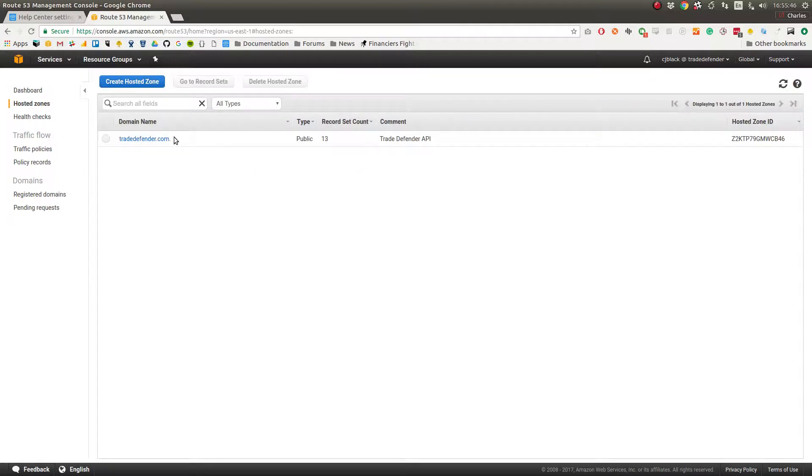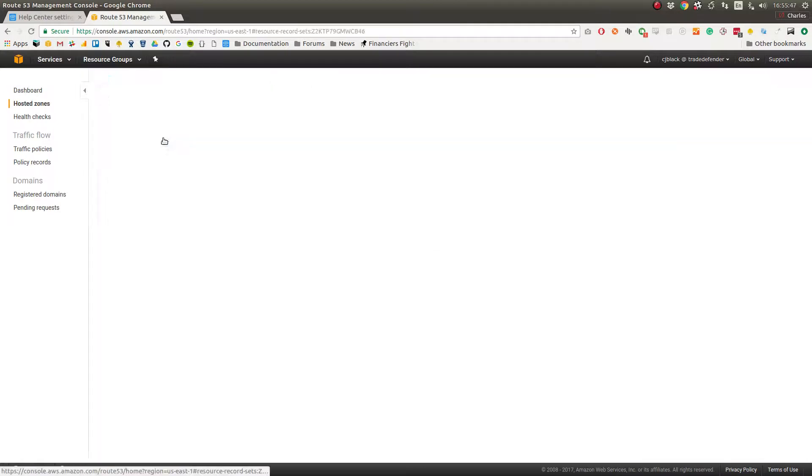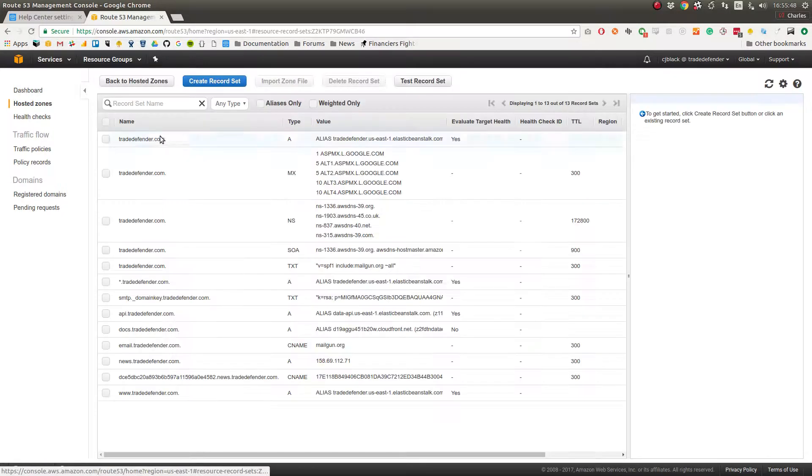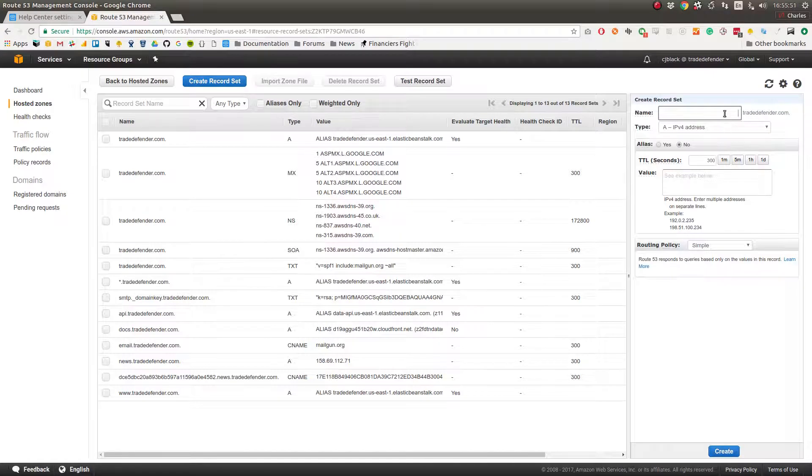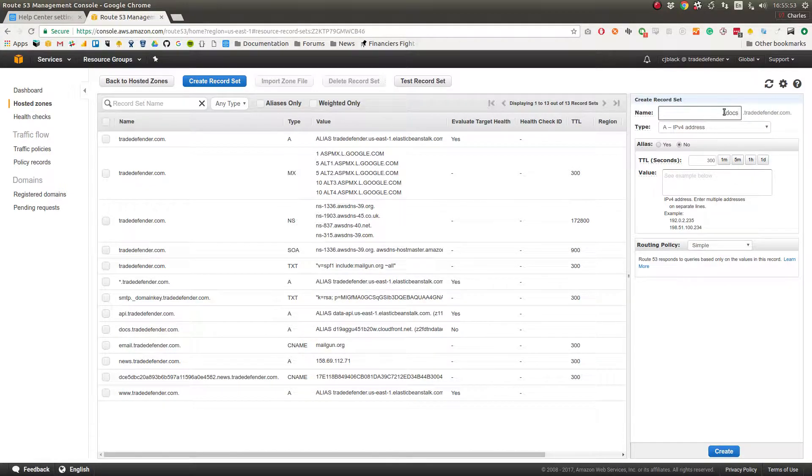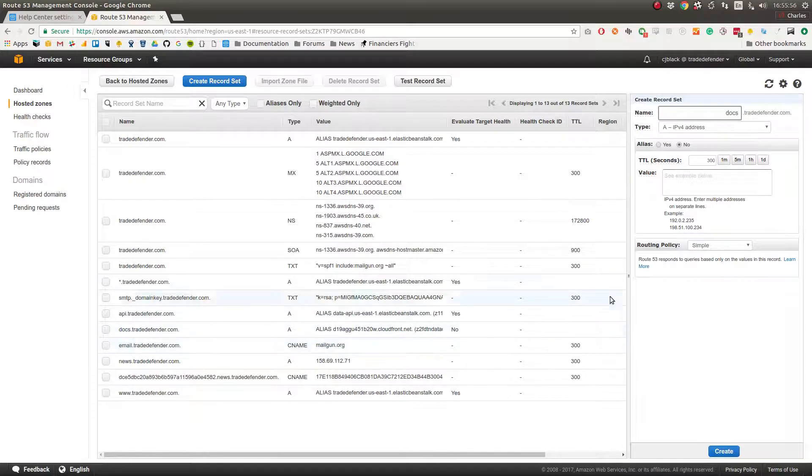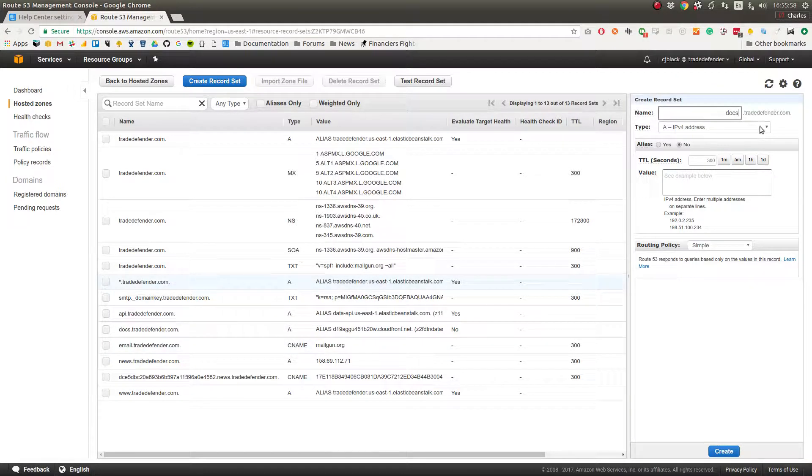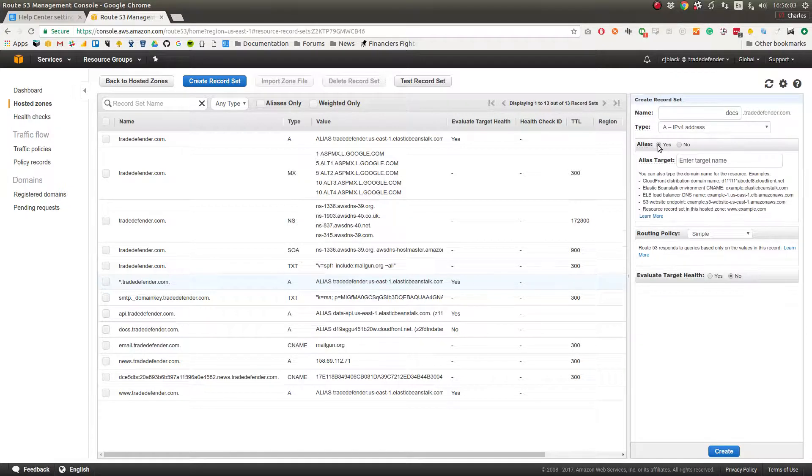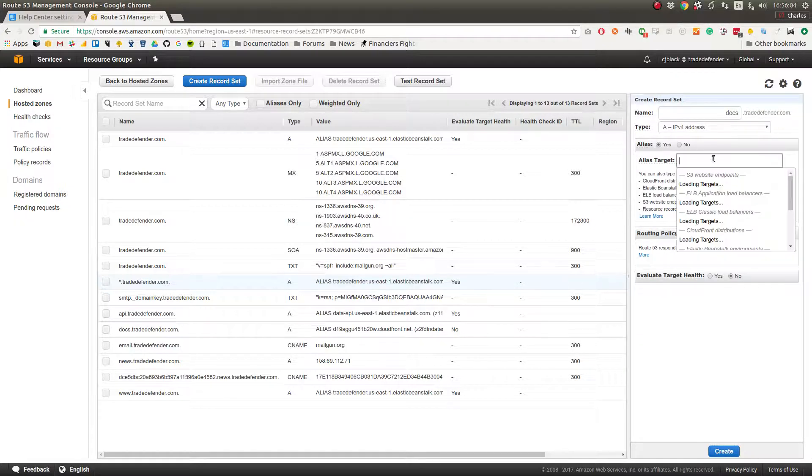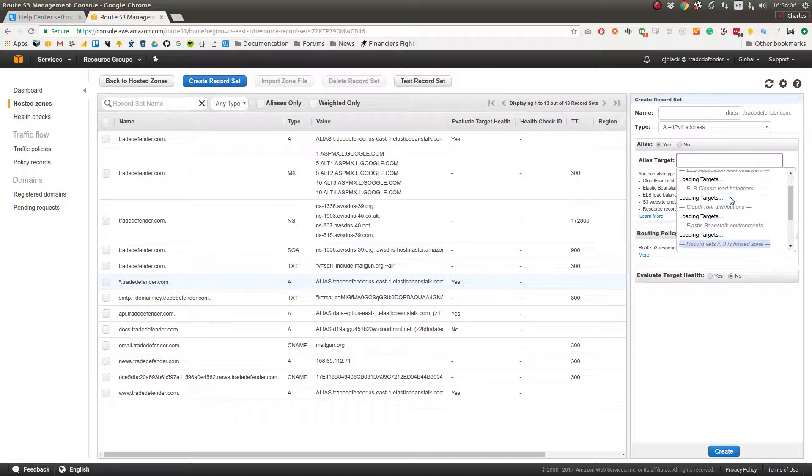Go to your hosted zone and then you create a record set. We put in docs for docs.tradedefender.com, you see we already have ours here. Make sure it's an A record not a CNAME, and then you change alias to yes, and then under target wait for it to load.